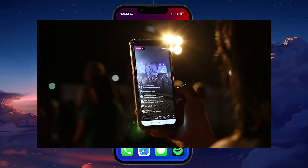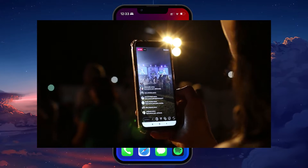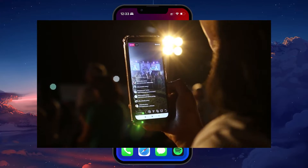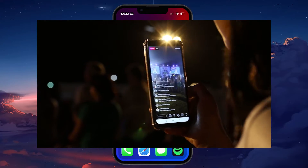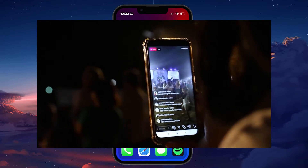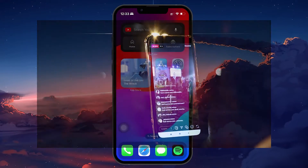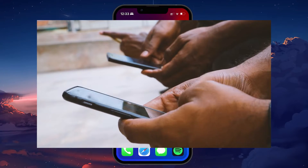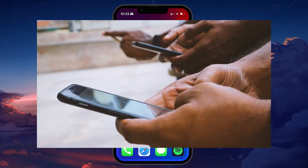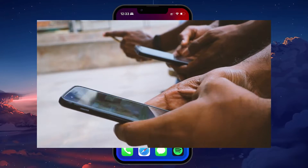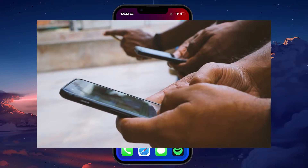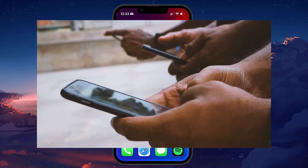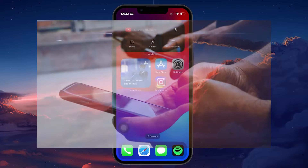If you've posted a photo on Instagram and added music to it, Instagram converts it into a video format to incorporate the music track. Once music is added to a post and it's live, Instagram does not offer a direct way to remove the music while retaining the post. This is primarily because the music becomes an integral part of the video file created by the addition of the song.